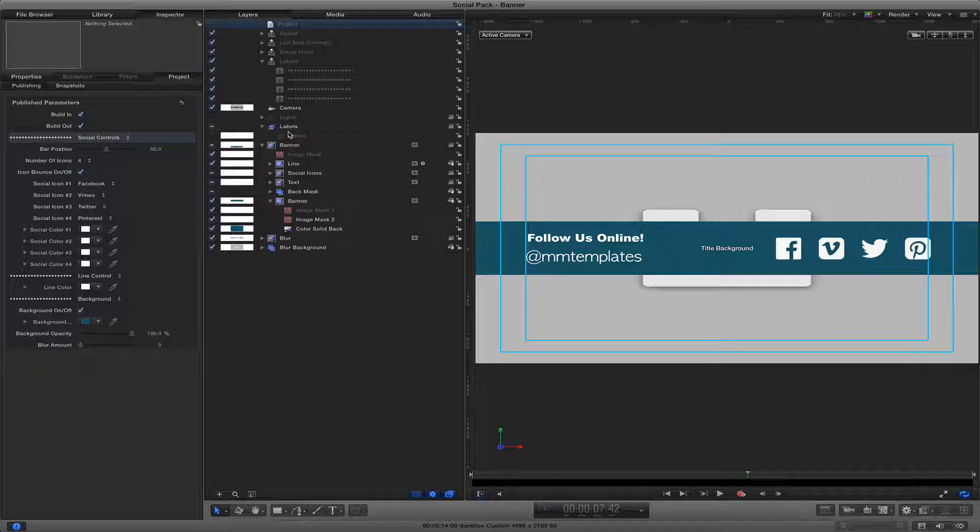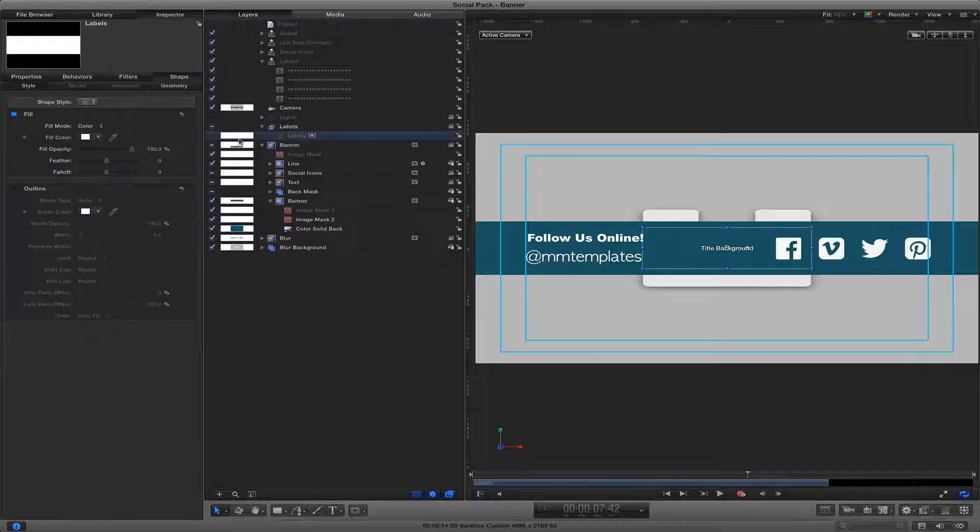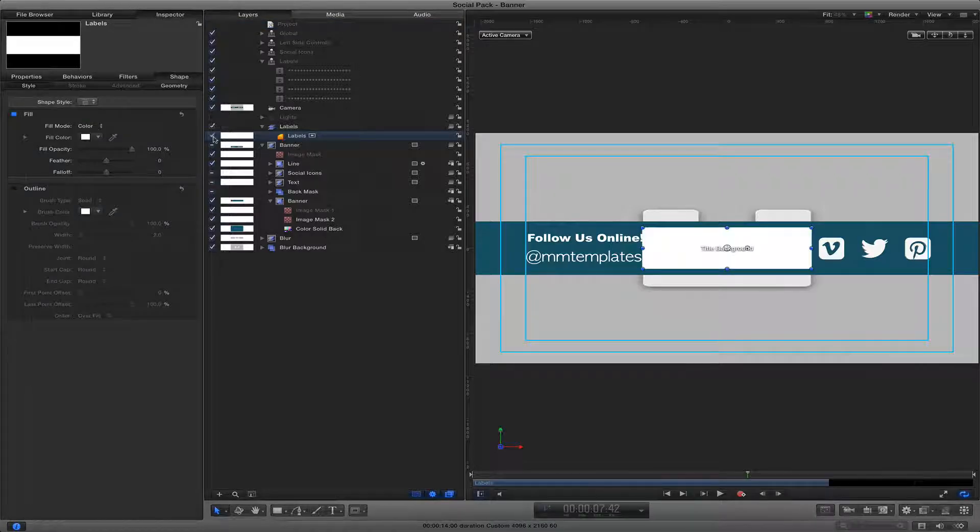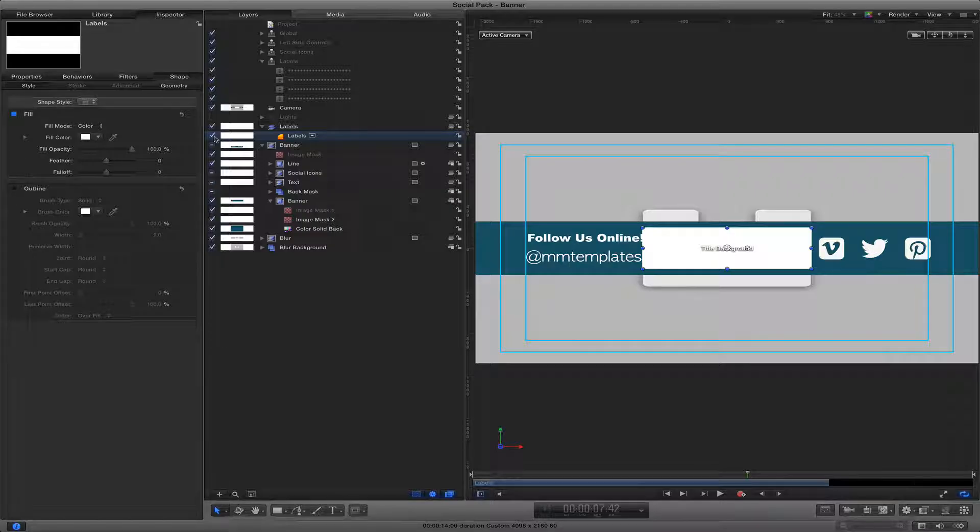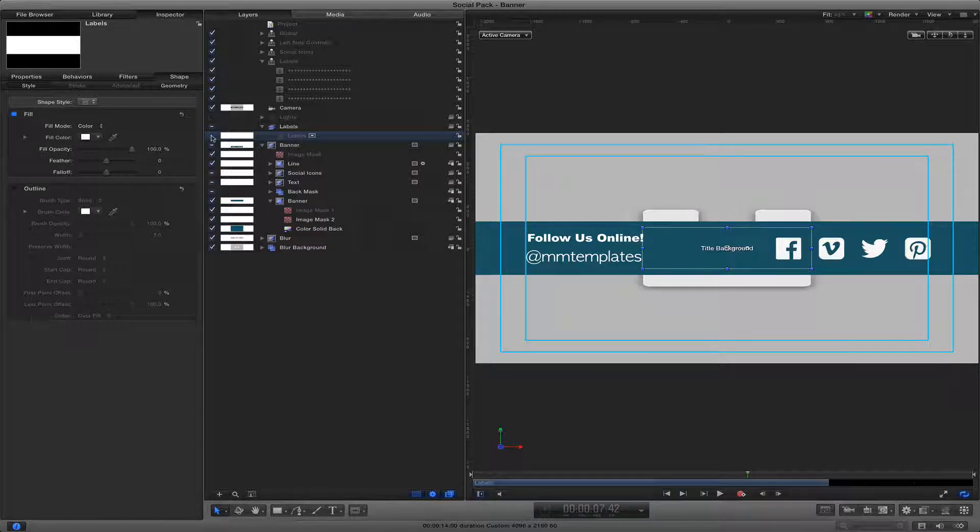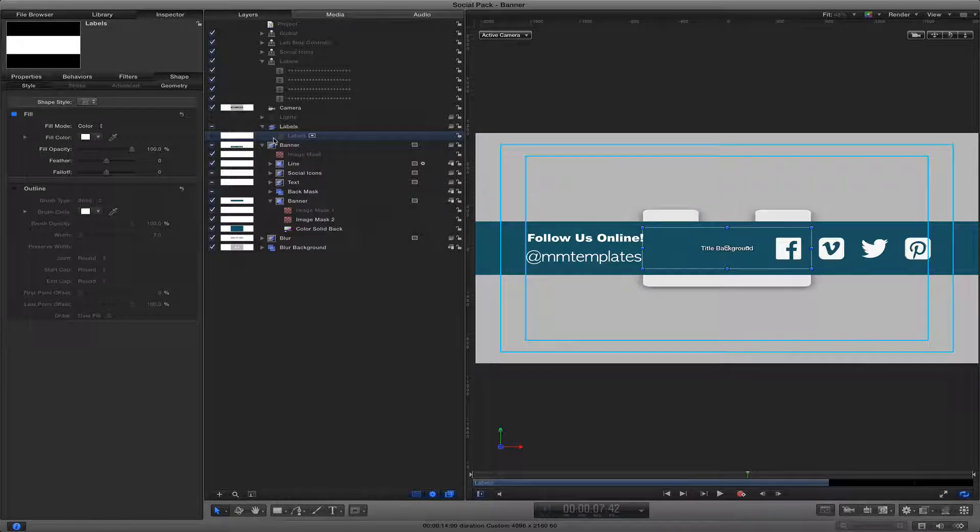To do this, I created a rectangle and then muted that rectangle by clicking on this little checkbox so we do not see it. And then once we are there...